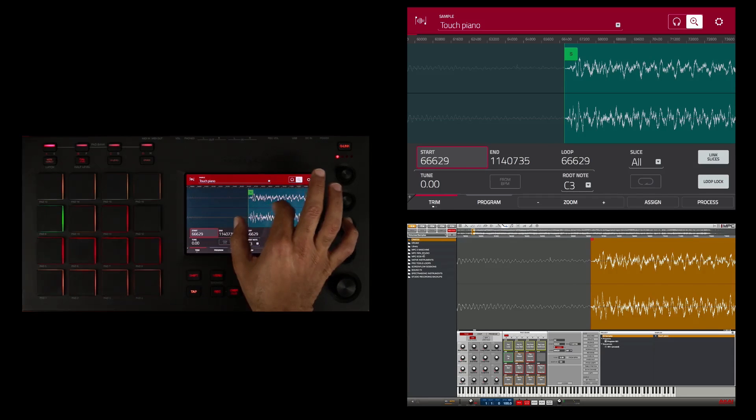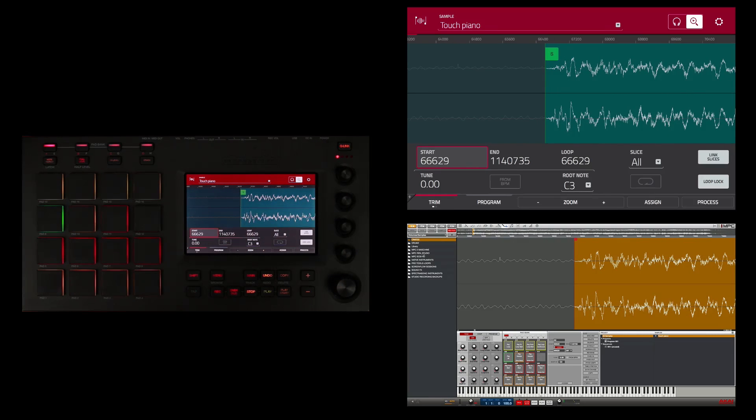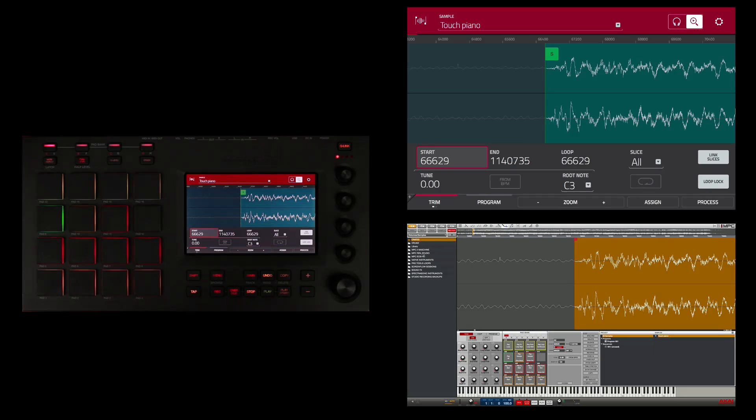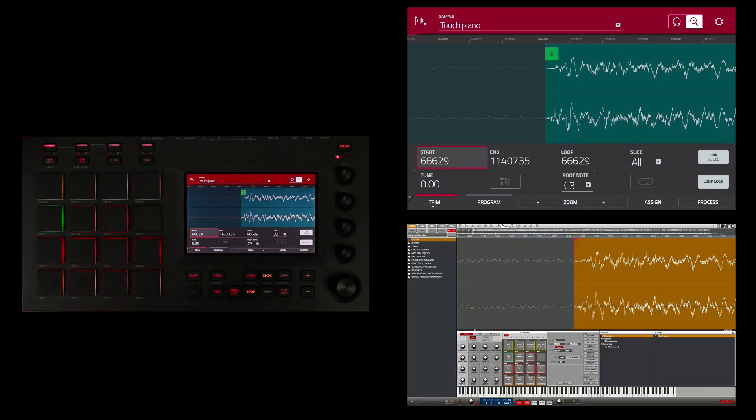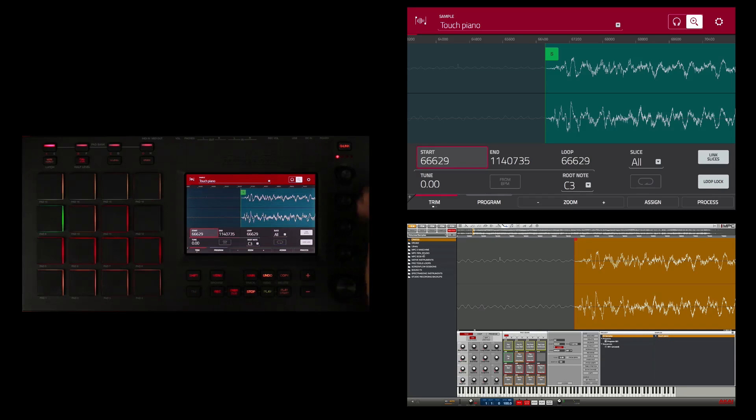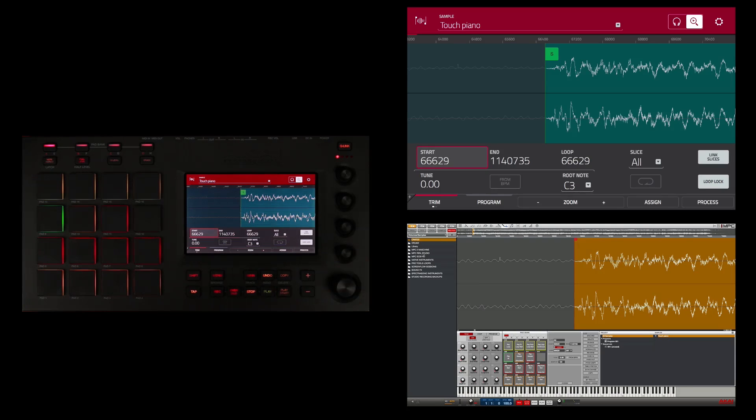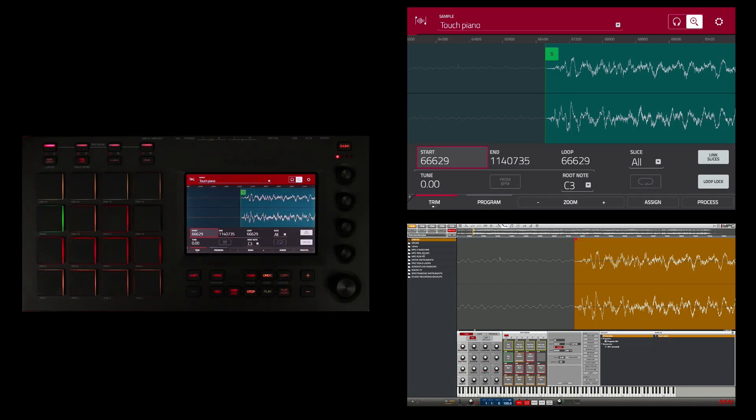Now once I zoom in, I can make a more precise edit and I can also use the Q-Link knobs in the first column to edit the start of the sample at varying resolutions, from very coarse with the first Q-Link knob to very fine with the bottom.